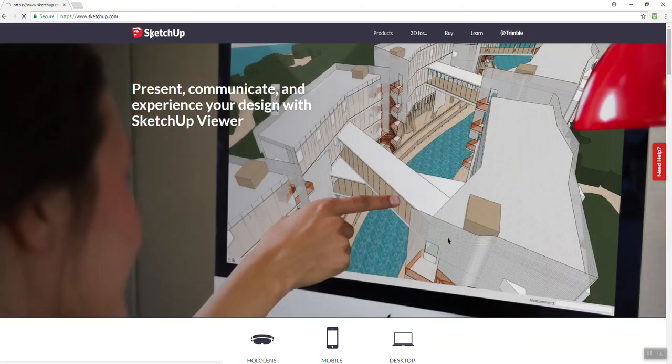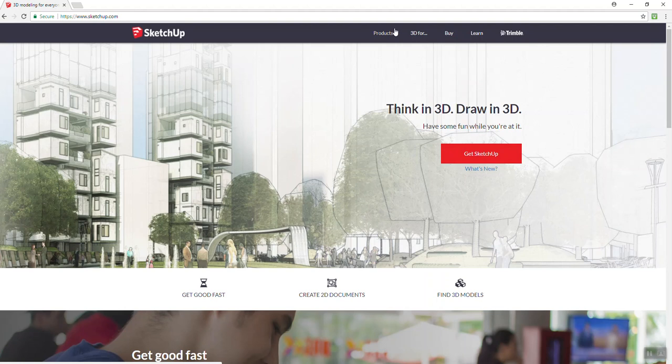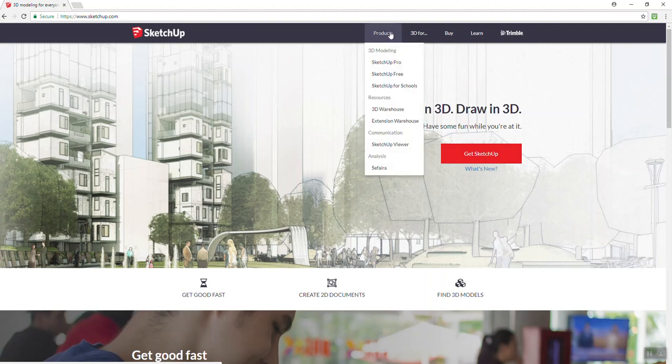Okay, so going back to just the SketchUp main screen like you see right here. Go up to products.